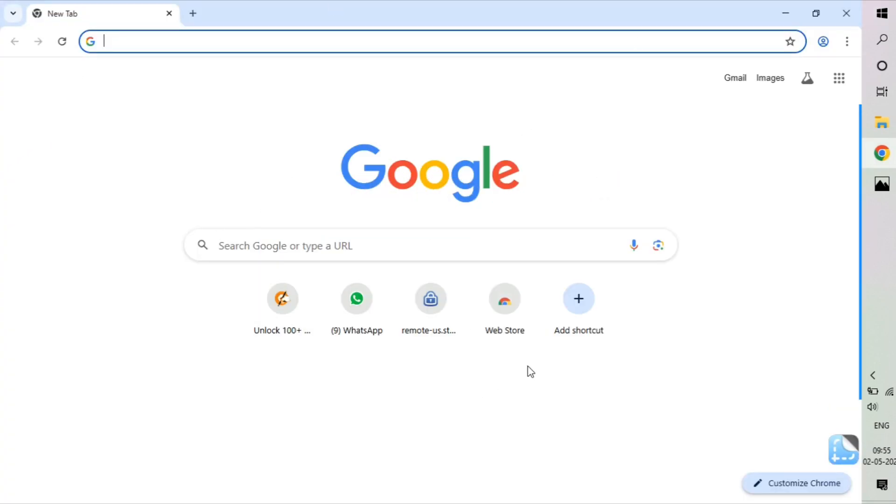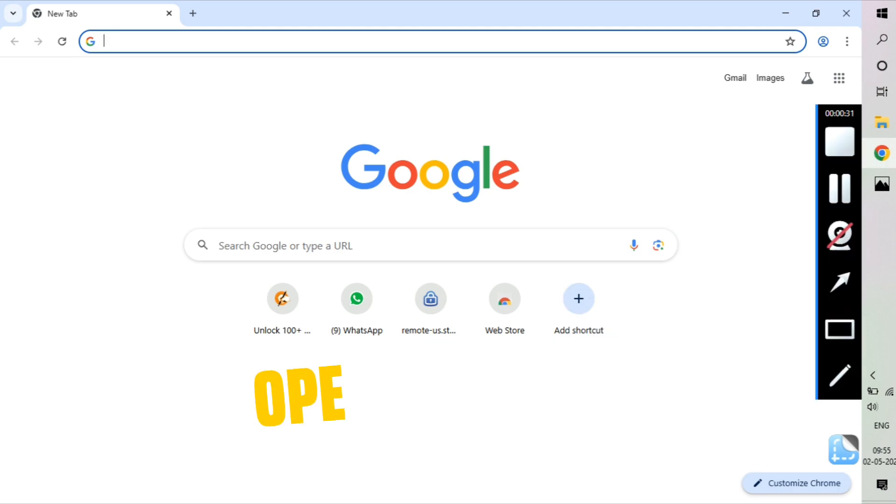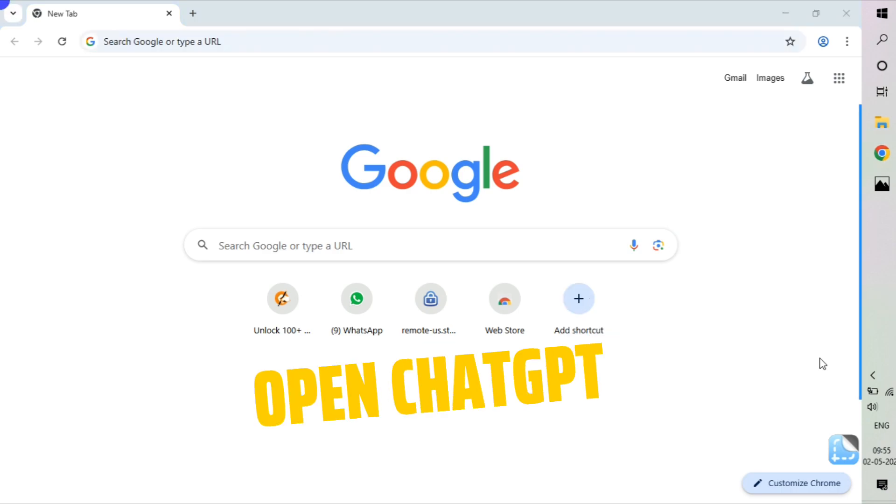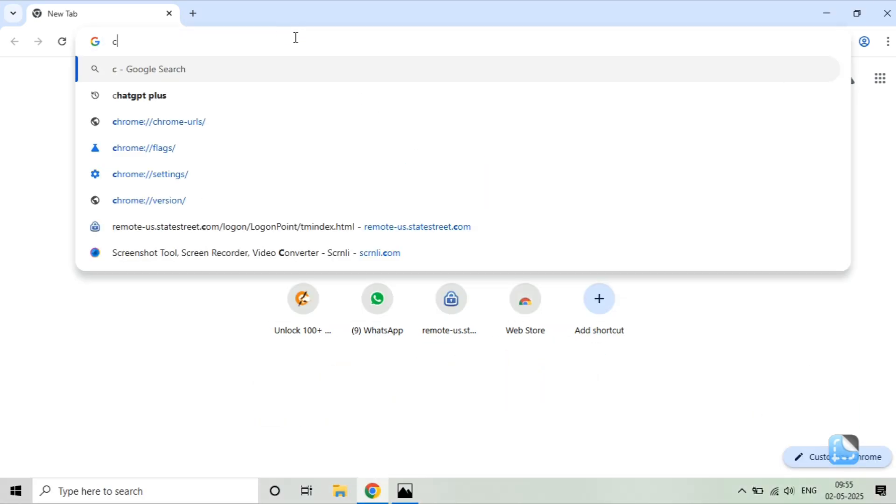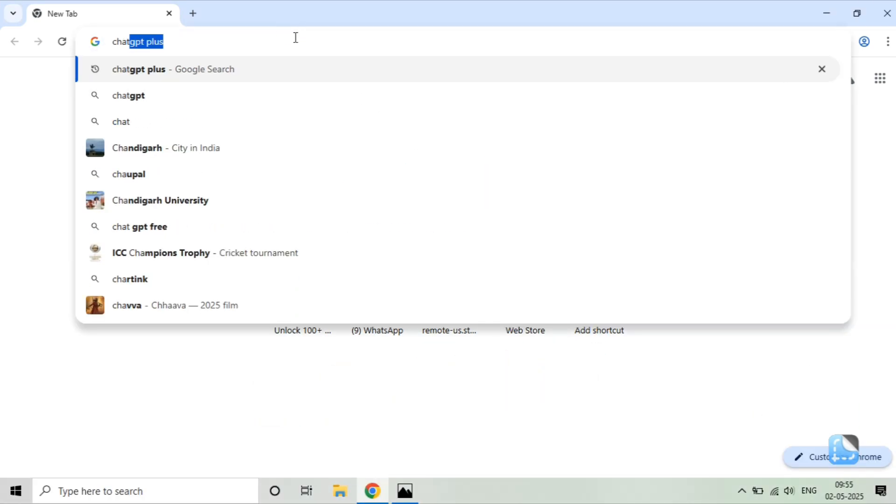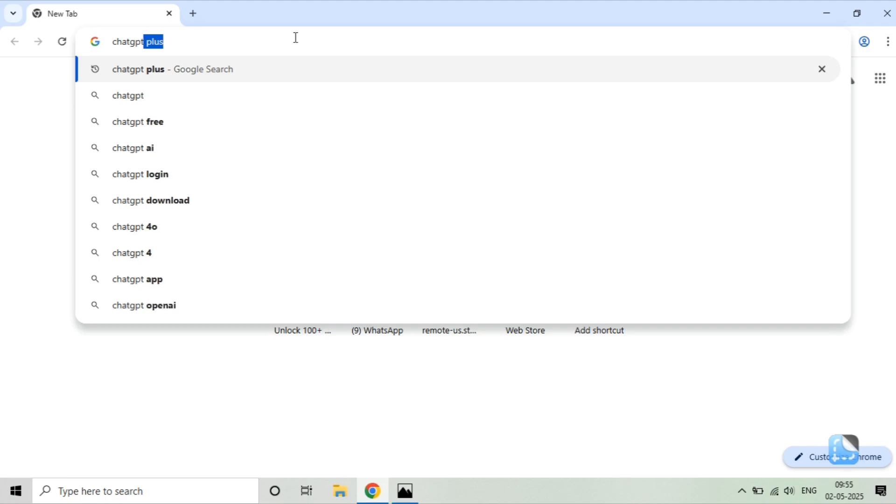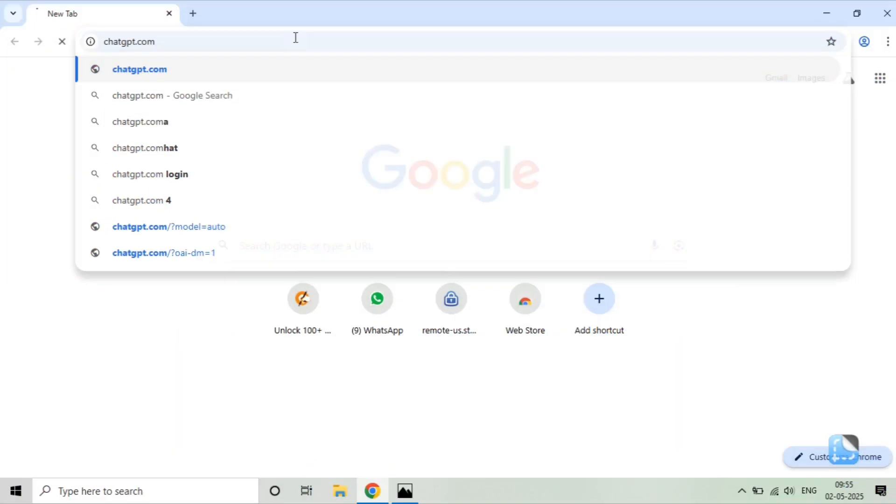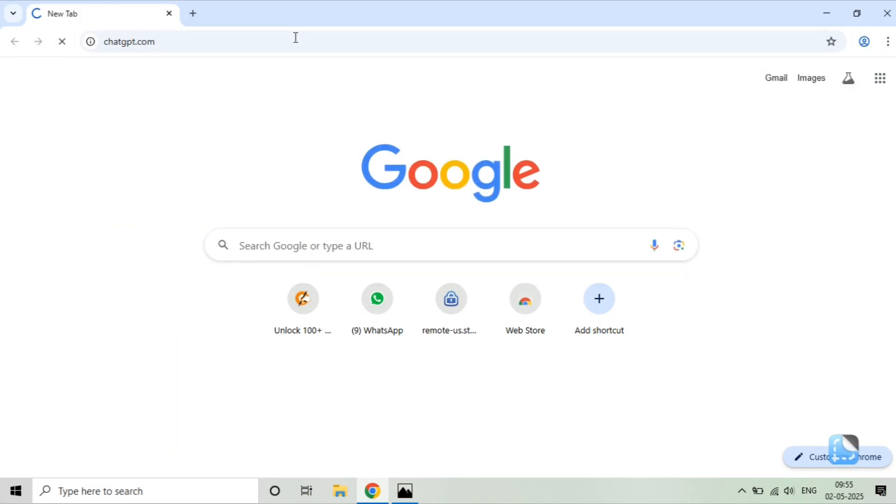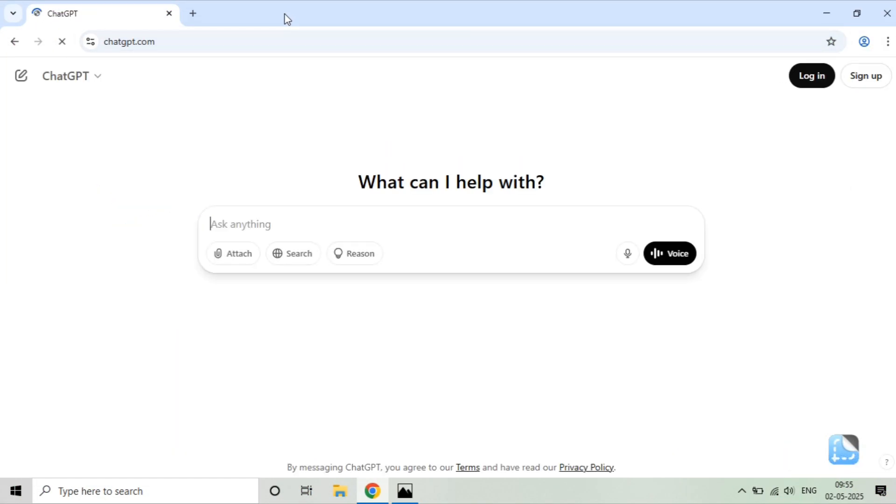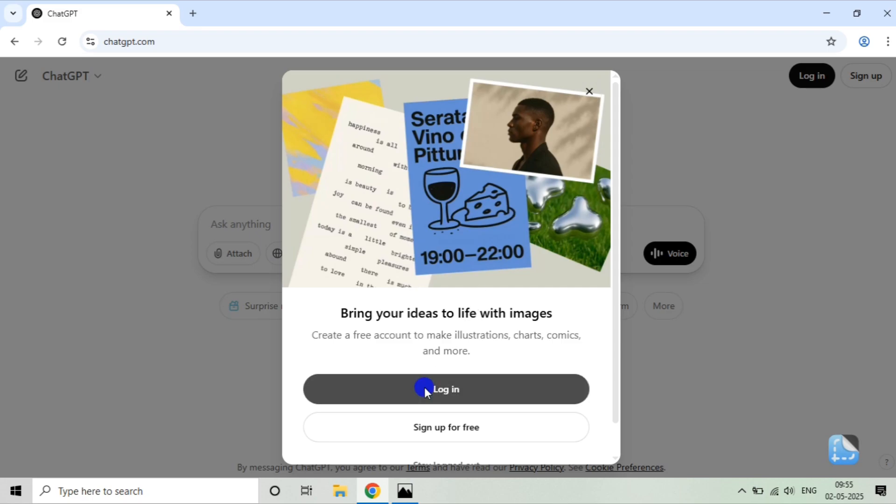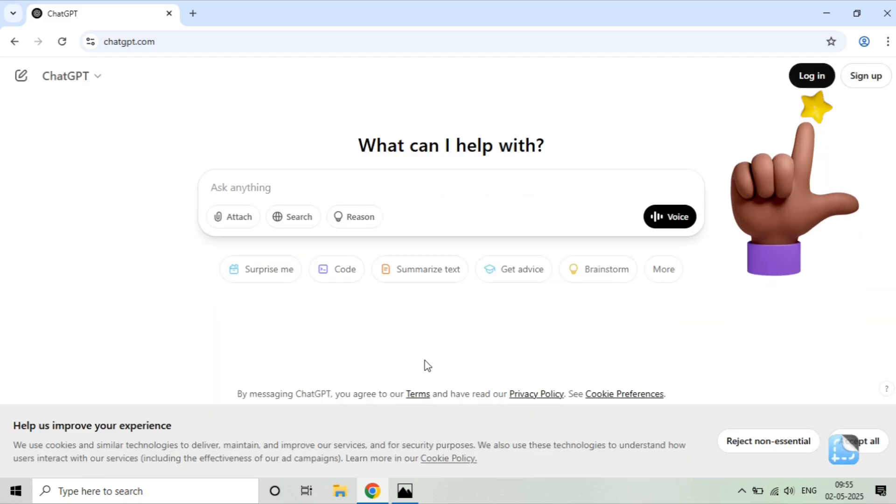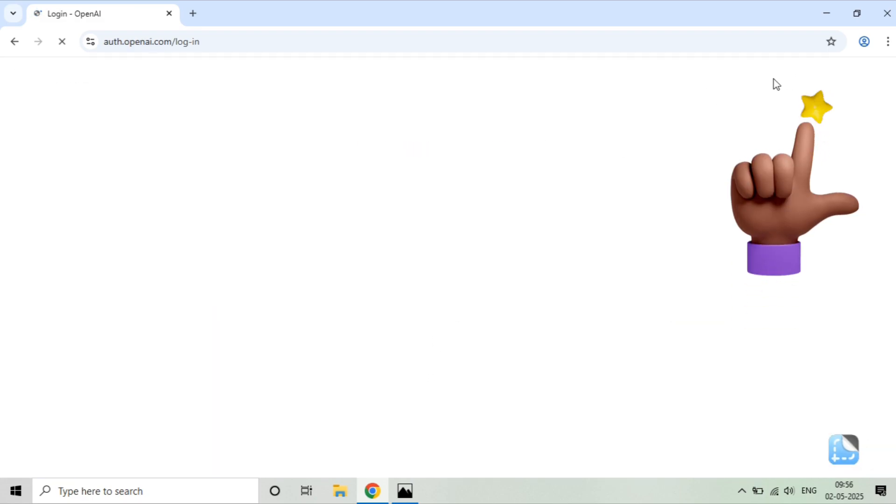First, you need to go to your browser and open ChatGPT. Just write chatgpt.com. If you open chatgpt.com, this is the interface. You can see I haven't logged in with any account. I will click on login, and I will login with the username and password which will have ChatGPT Plus. This is the login page.